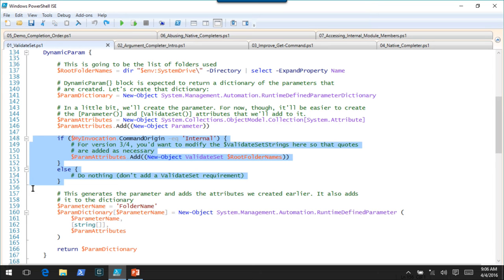When PowerShell calls the dynamic param block on your behalf to get command metadata, it sees it as called internally. So what we're going to do here is lie to the engine: when it's doing it internally to try to get parameter completion information, we tell it this validate set. But when the user actually presses enter and submits the command — that's when the command runs for the last time, running the dynamic param block, begin, process, and end blocks — in that situation, we're not going to add the validate set attribute.